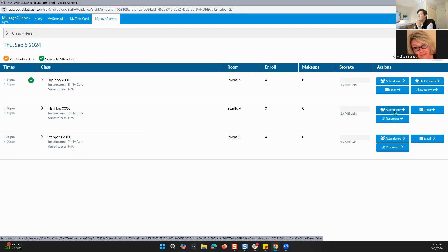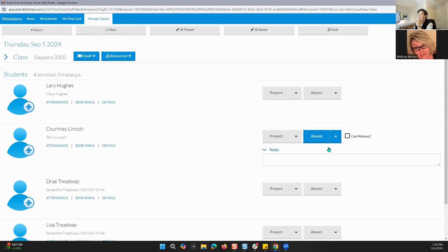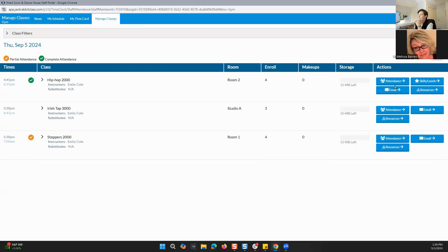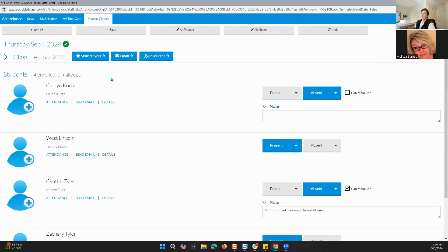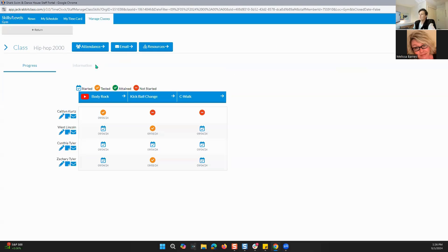You can do that for every single class. If I went in and started any of these attendances, I could quickly go in, say Courtney Lincoln is not going to be here, save that, and return. While you are in attendance, you can also go to skills and levels, email, and resources — that is the same thing showing on the right side. Bridget, I see you have raised your hand — if you have a question, please go ahead and throw that in the Q&A for me. Thank you.